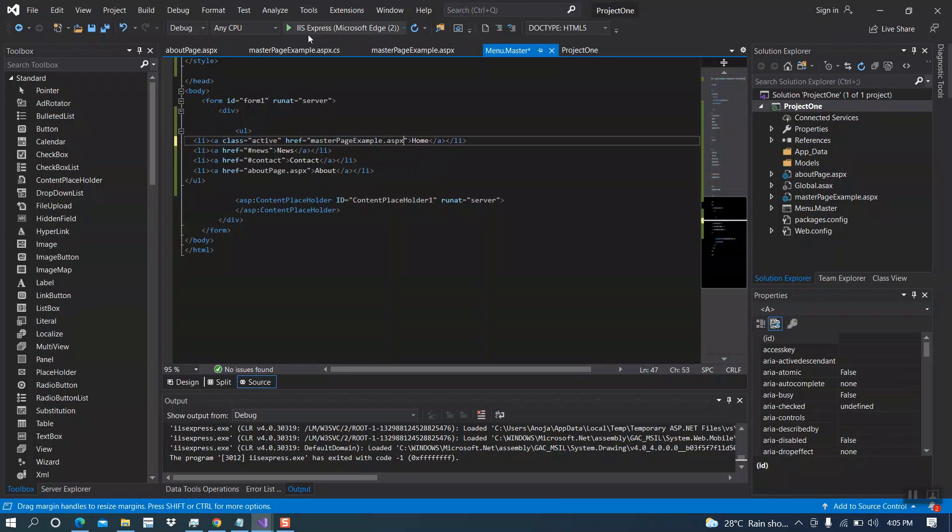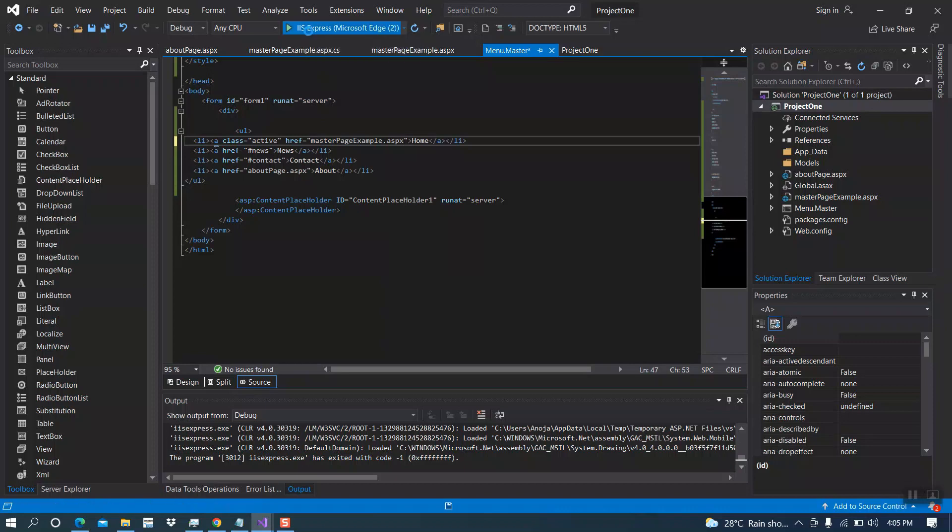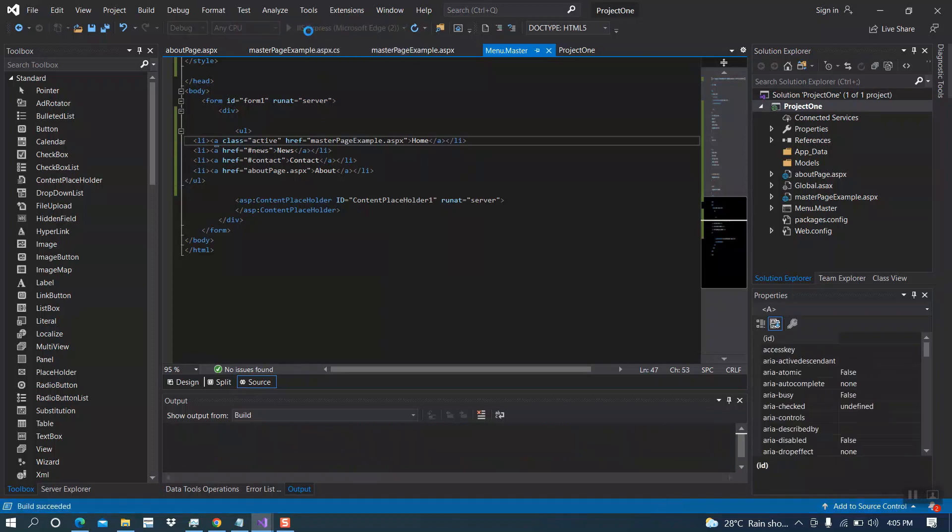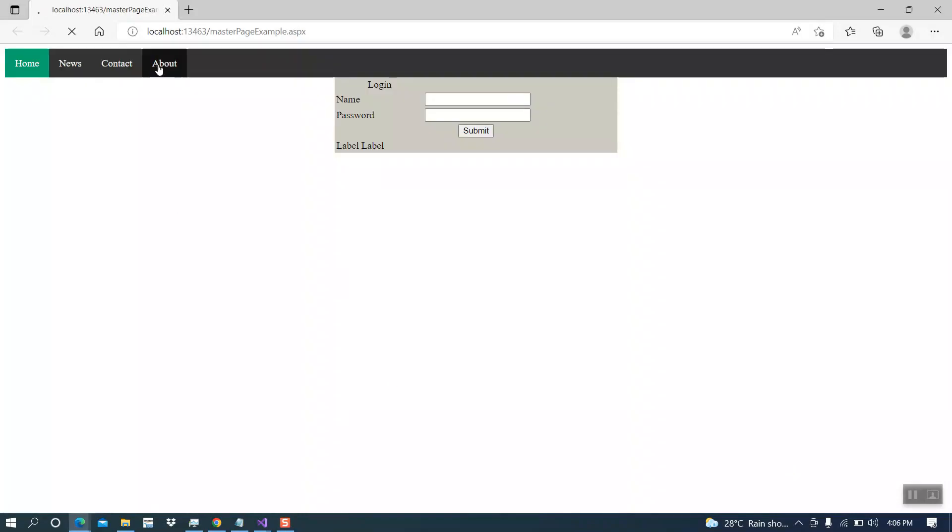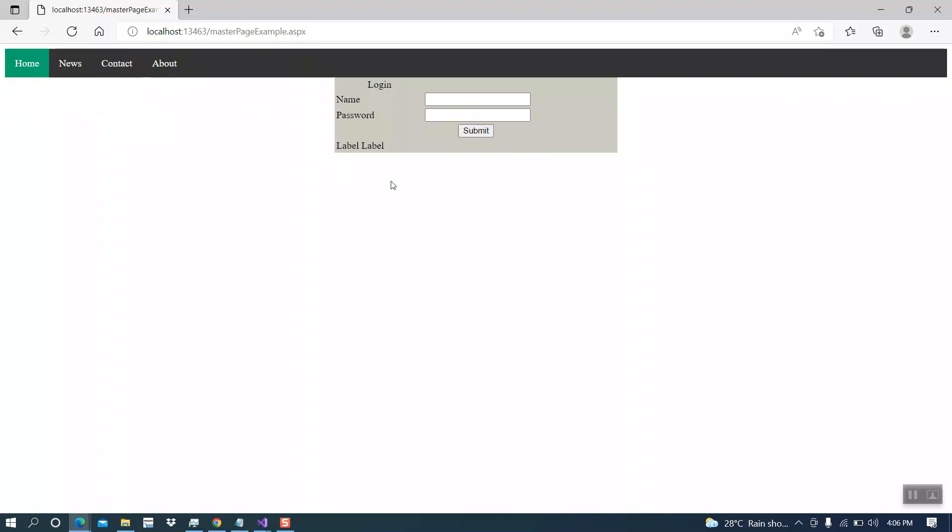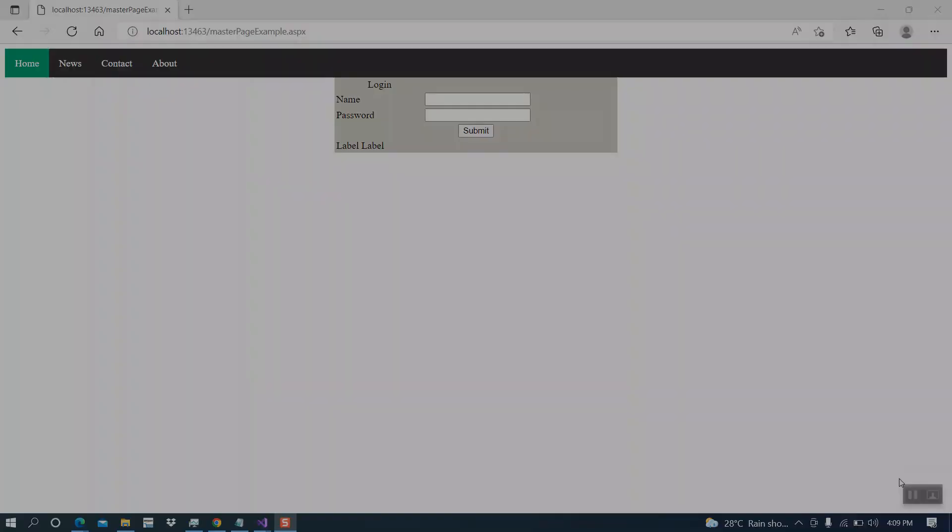Now let's run this and see the output. This is our about page, then this is our home page. This is the end of today's video. Thank you for watching and have a nice day.